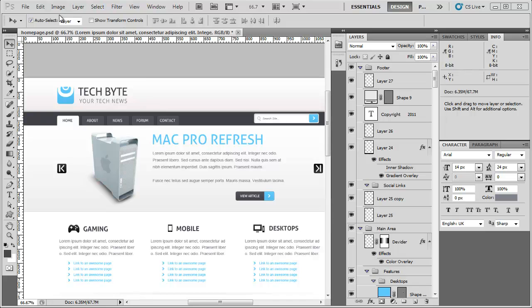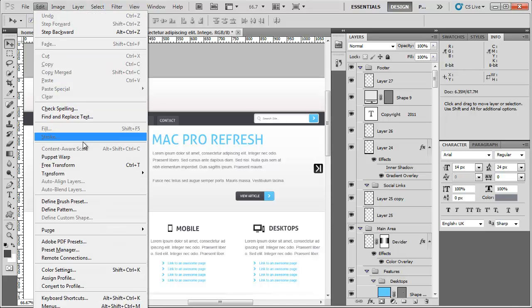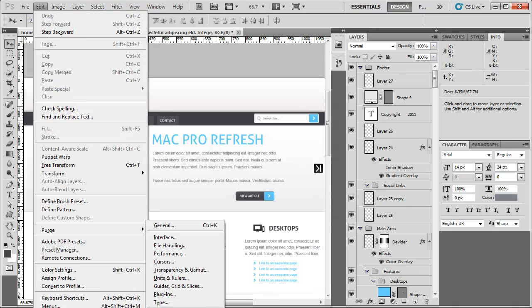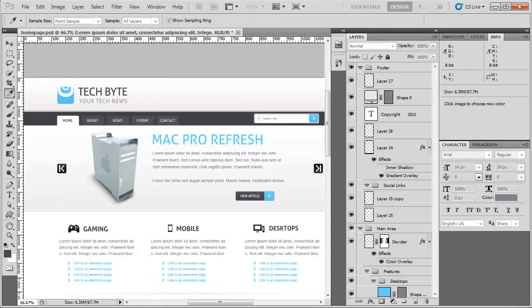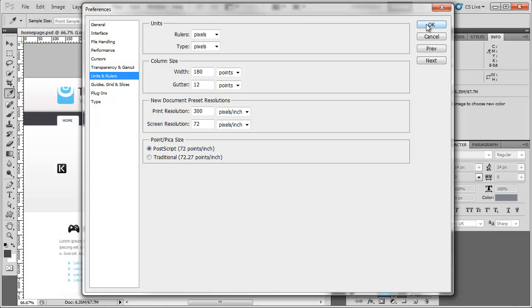Another thing we need to do, if we go to Edit and this has gone off the screen, but go to Preferences and go to Units and Rulers. There's two things in here you need to change if you haven't done so already. The rulers needs to be set to pixels and so does the type. And then if we click OK.